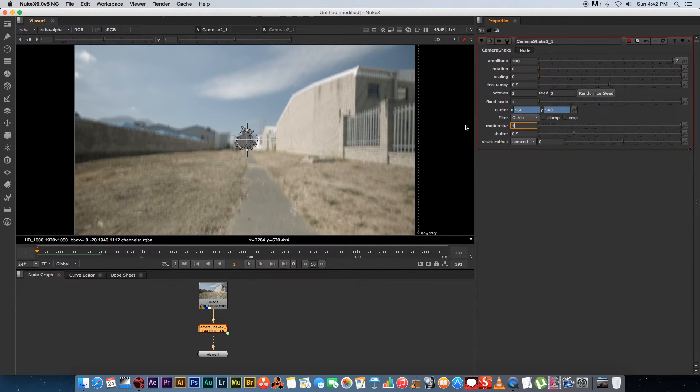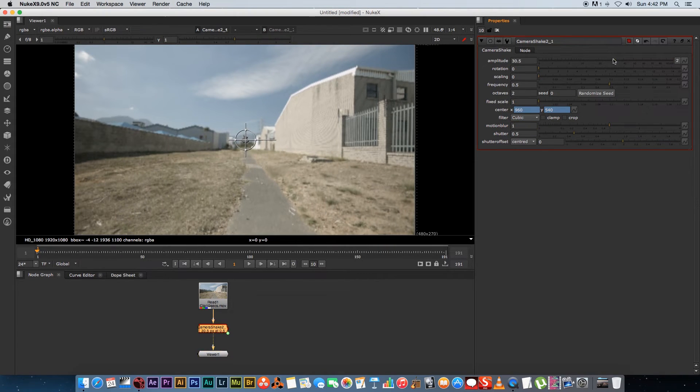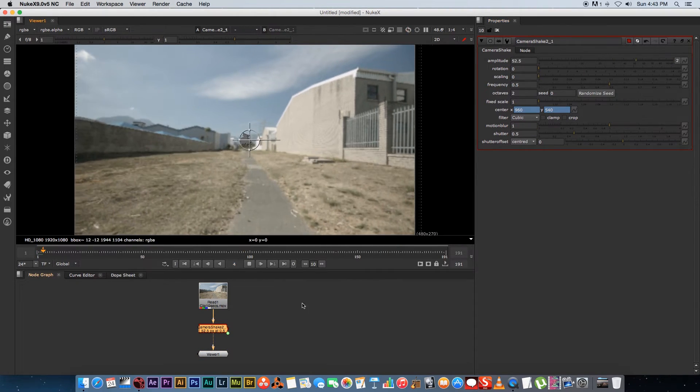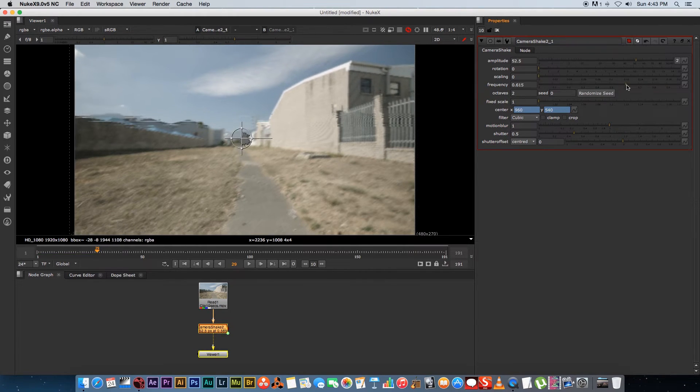So I'm going to set my motion blur to one, and the amplitude I don't really want to set to 100. Let's set it to something about around 50. And obviously we can also play with the frequency to make it a bit quicker, maybe around 0.7.